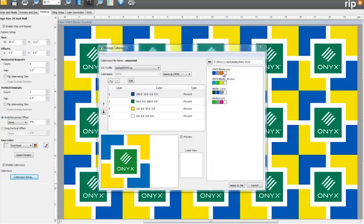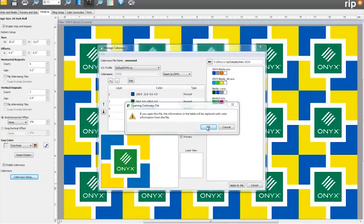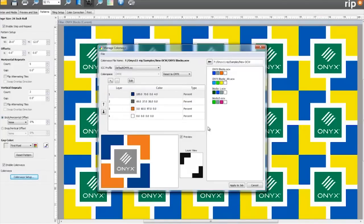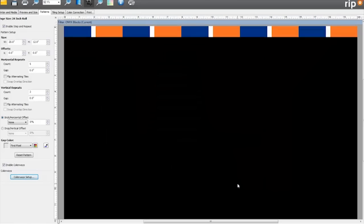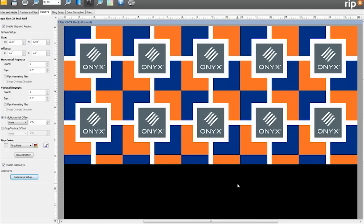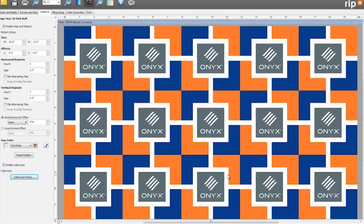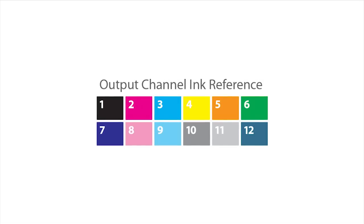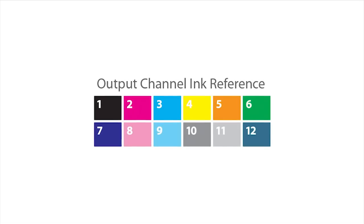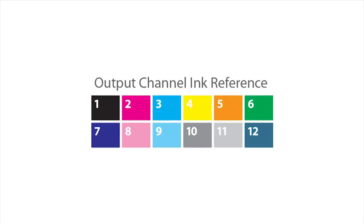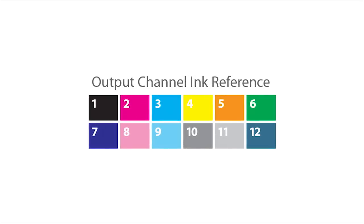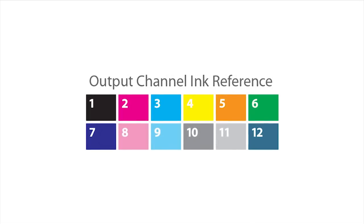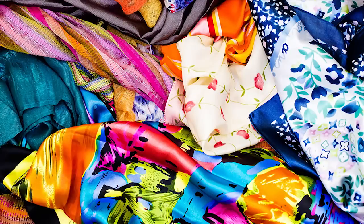Colorways lets you quickly build, save, and apply different color combinations for textile image files. And our new ink configuration builder makes it easy to create printing setups with unique colors and ink sets.